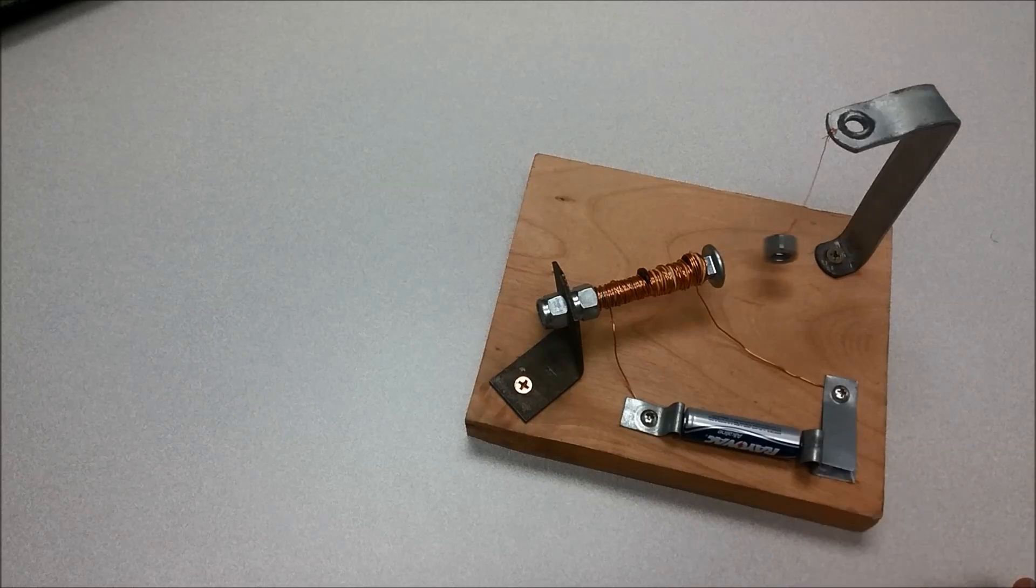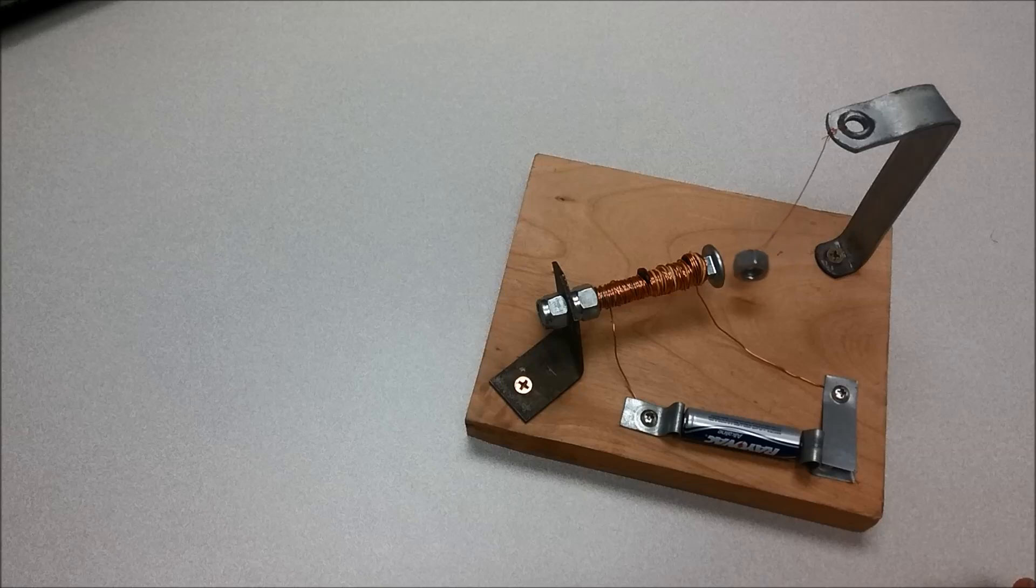We use that in relays. We use that in a lot of devices, electric motors, solenoids.